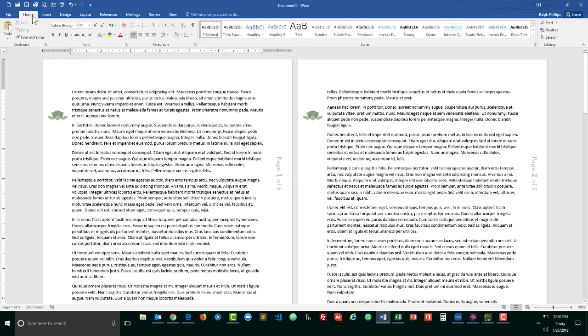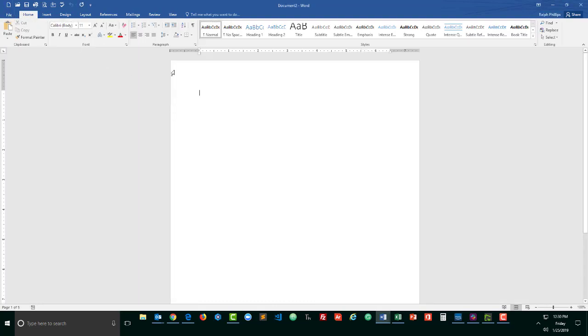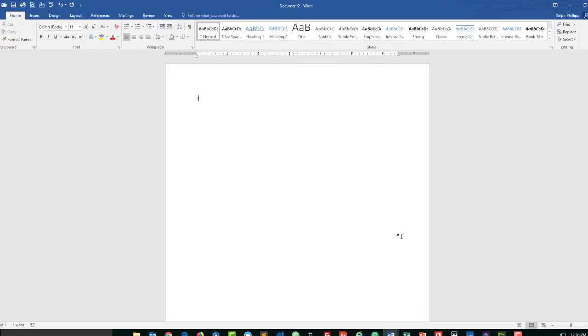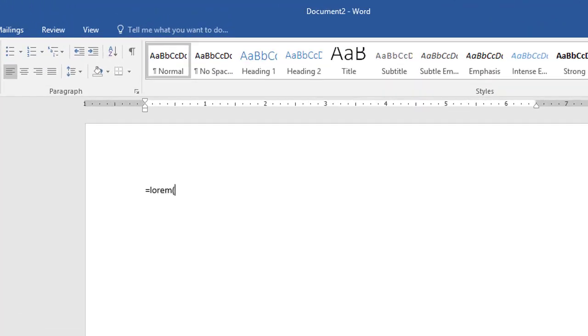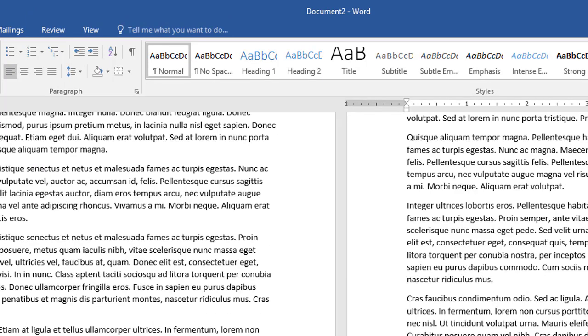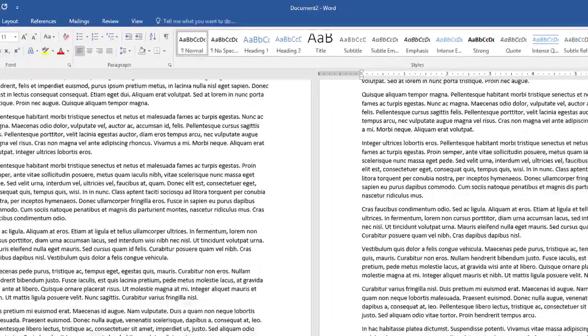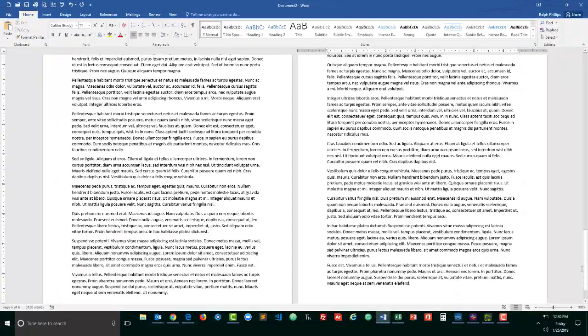I'm just going to quickly open up a brand new page, new document, and to give myself a little bit of a multi-page content, I'll just go ahead and do a function for lorem. Let's do 50 paragraphs, 10 sentences per paragraph. So now we have a large multi-page document.